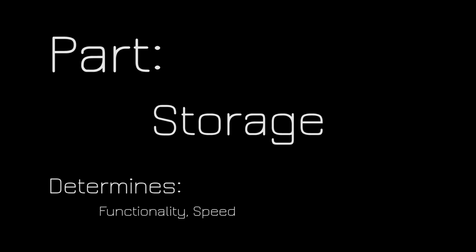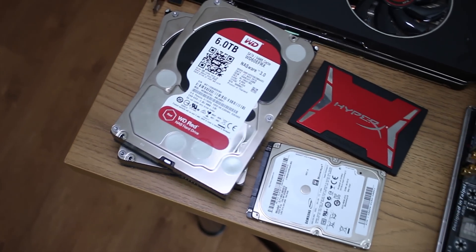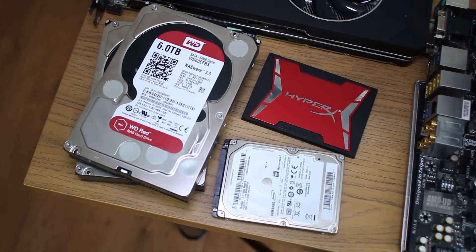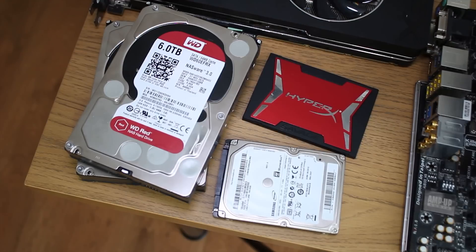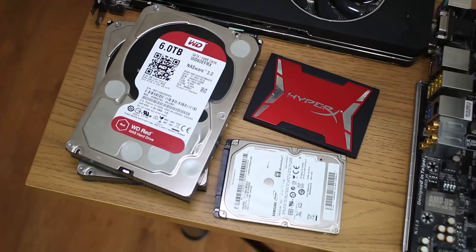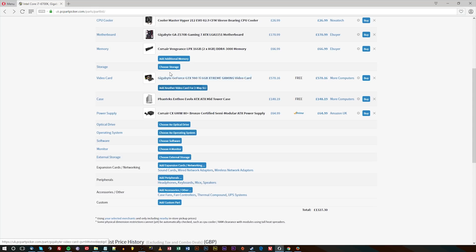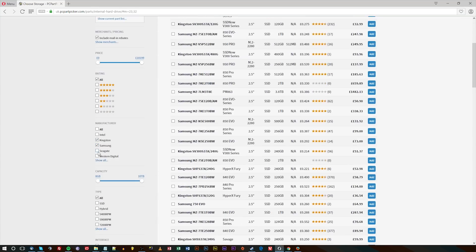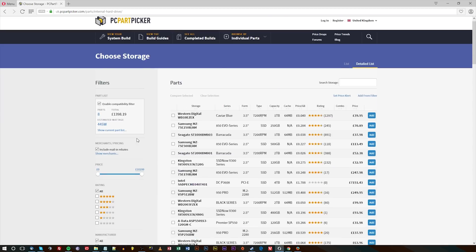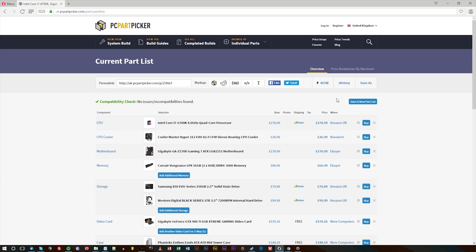In terms of storage, I definitely recommend an SSD even for a budget build — it really makes your PC feel so much faster and more responsive. My suggestion would be to get a 128GB SSD and a 1TB hard drive if you're on a budget, or if you've got a bigger budget, something like a 2 or 4TB hard drive with a 256 or 512GB SSD, especially if you're doing video editing. Optical drives aren't really something I recommend — I'd recommend saving your money.